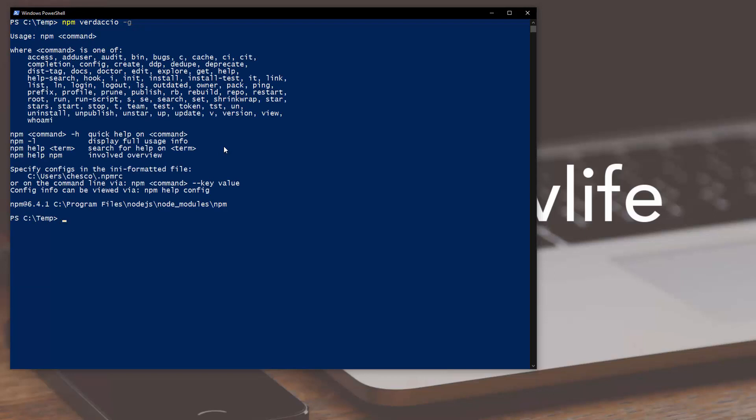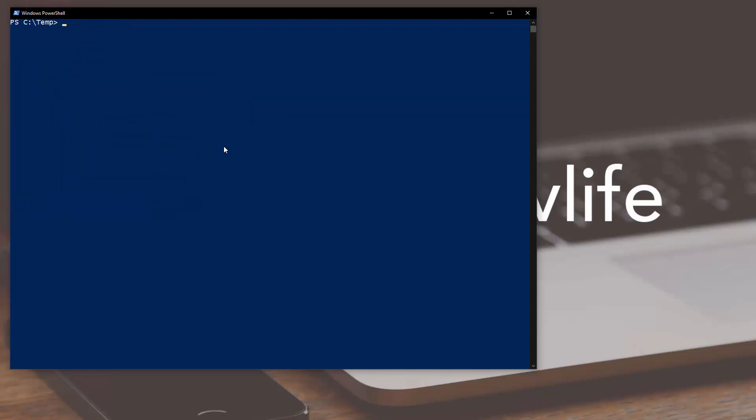So the first thing we're going to do is download the server that you're going to be using on your local computer. There's many flavors of it but the one that I prefer the most that I worked with before is called Verdaccio, so let's go ahead and install it.